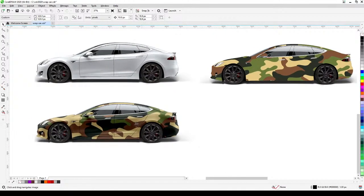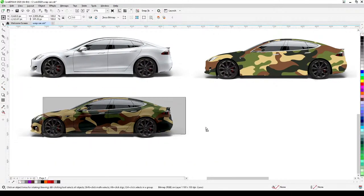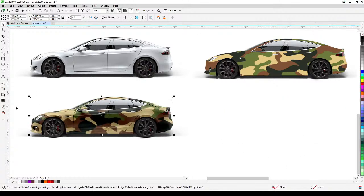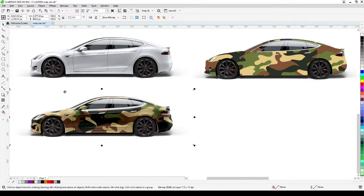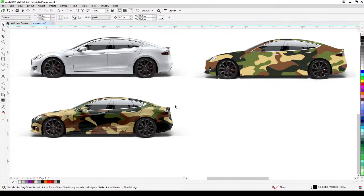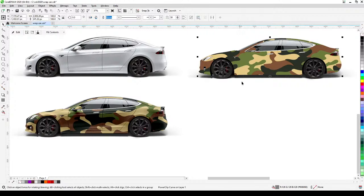Now if you compare the two results side by side, this one looks really professional. This version without the cutouts doesn't look professional because it doesn't show the door separations. Showing the door cutouts is important, and this is a very simple thing to do.